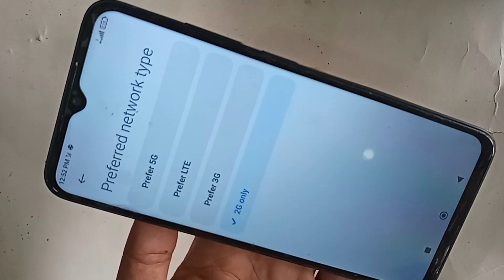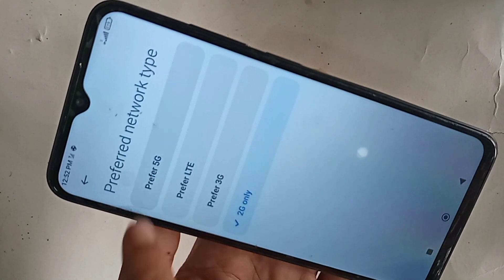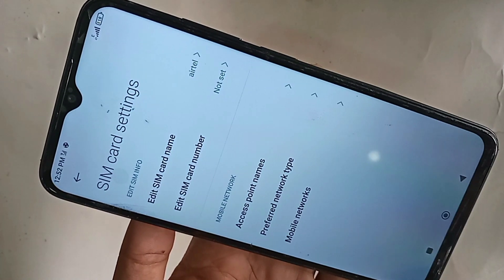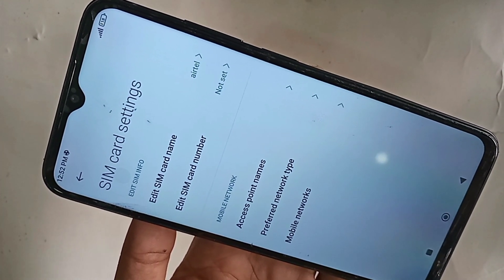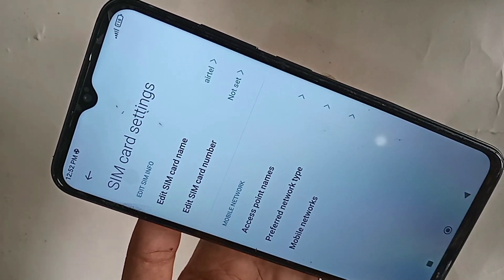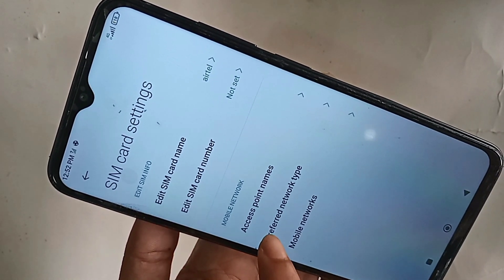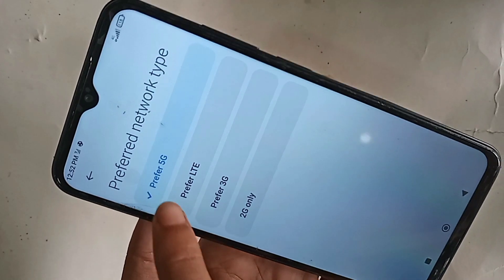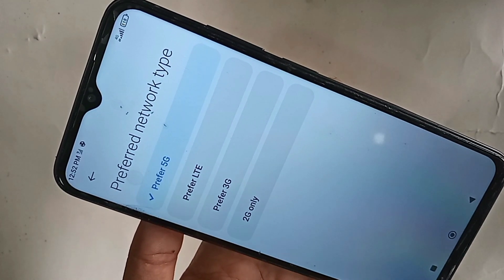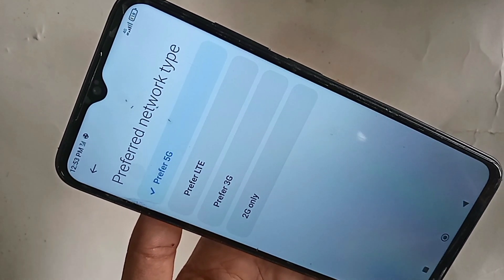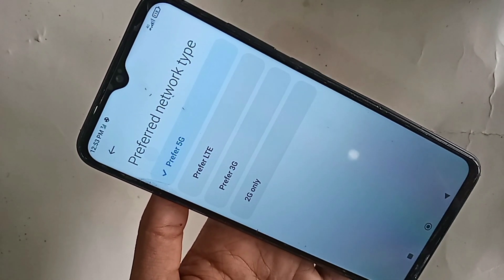Under Preferred Network Type, you will see options: Prefer 3G, Prefer LTE, and Prefer 5G. If you want to enable 5G network, select Prefer 5G and wait a few seconds. Your phone will automatically enable 5G network on the Redmi Note 11R.